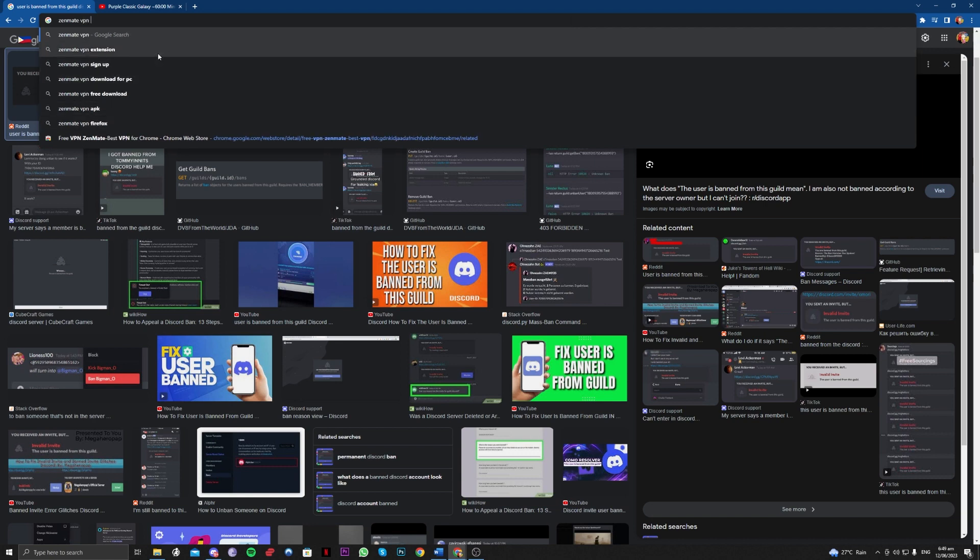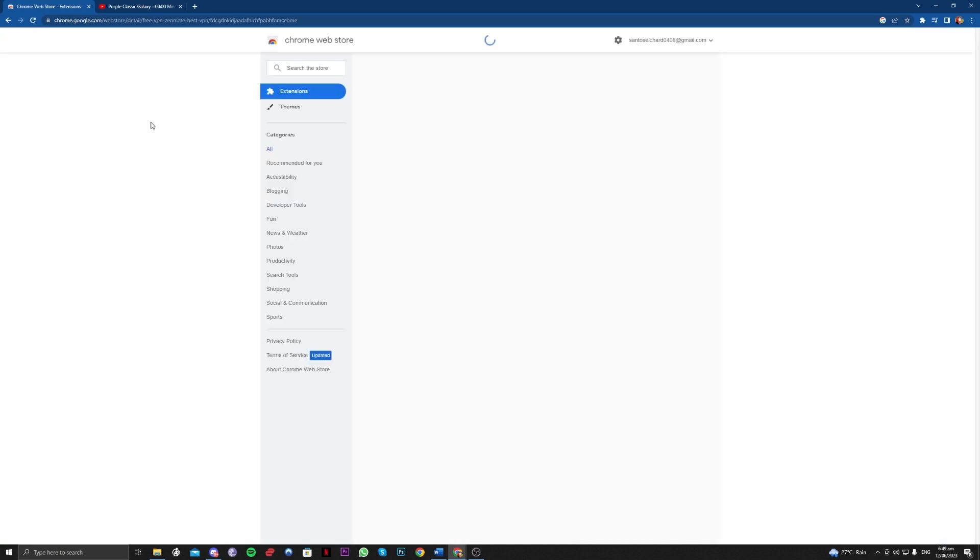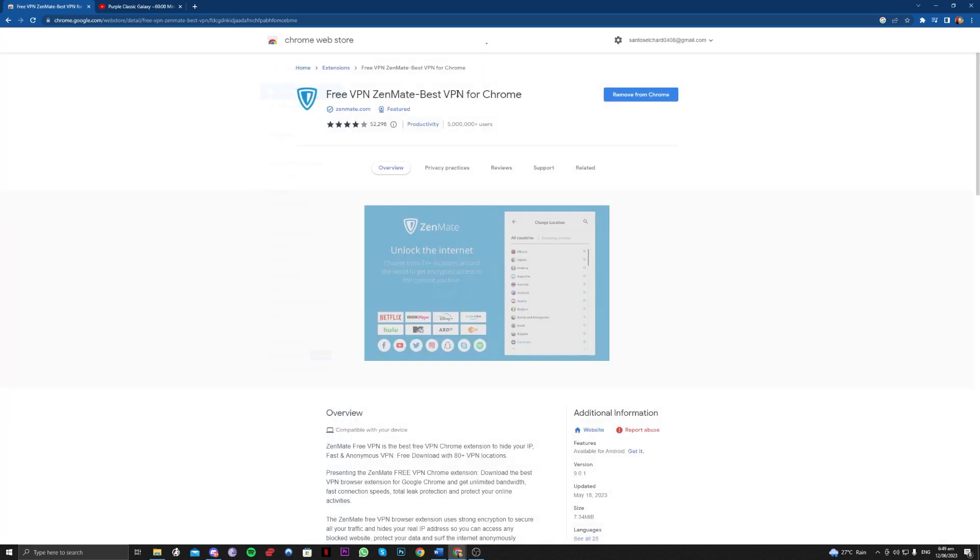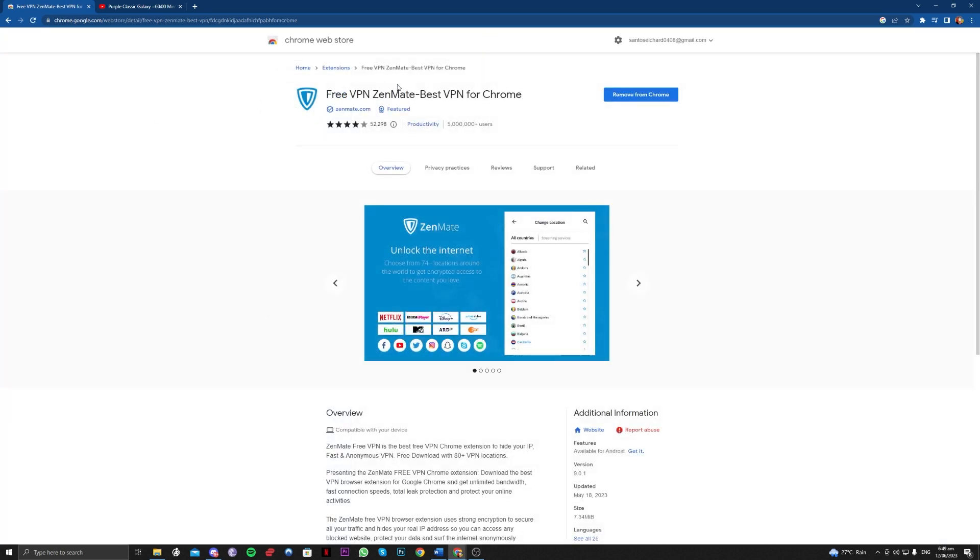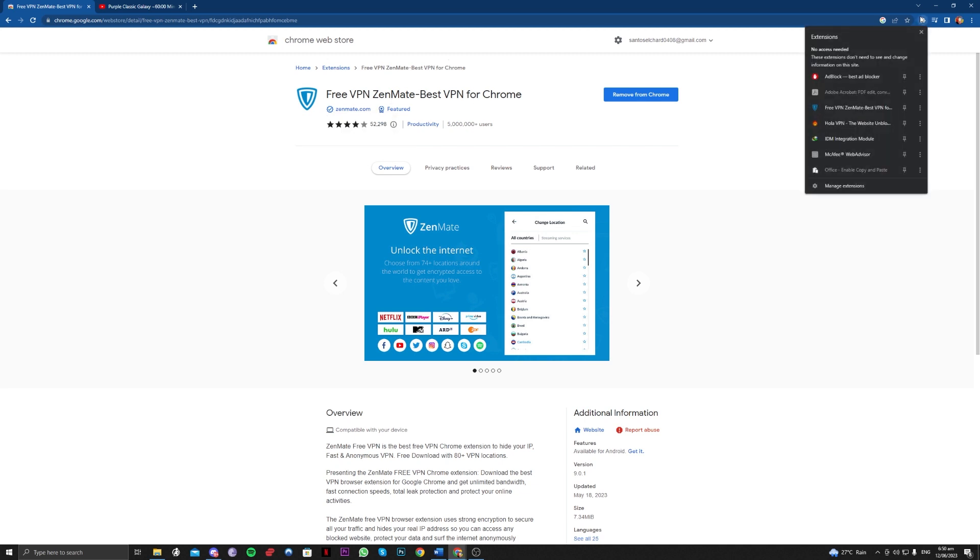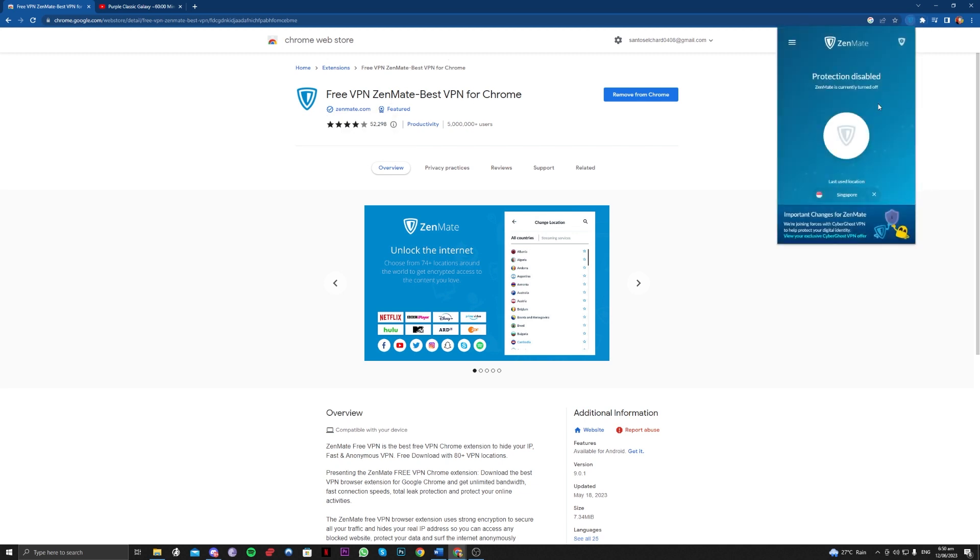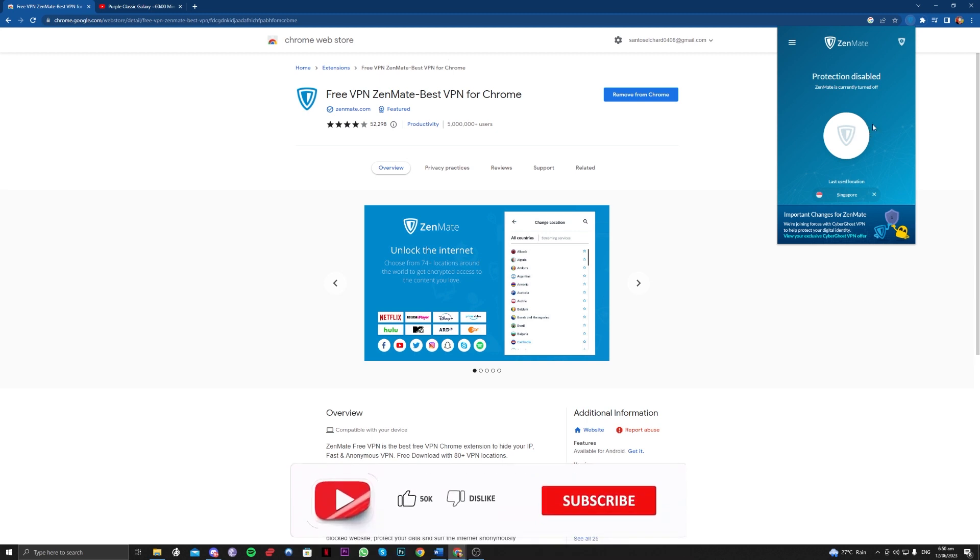So you can choose this one if you want, but there are a couple of free VPNs right there. But this is reliable guys because it is widely used by other people as well. You just have to use the VPN and enable it and try going over and joining that certain server or guild again.